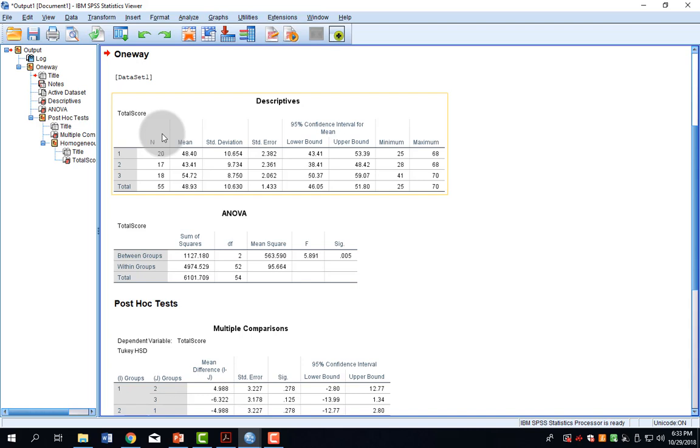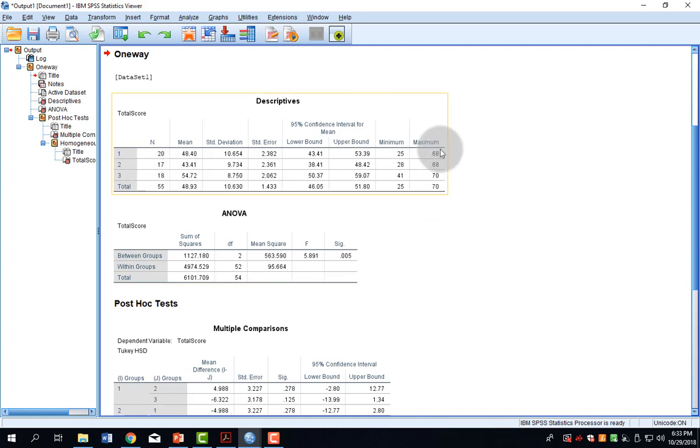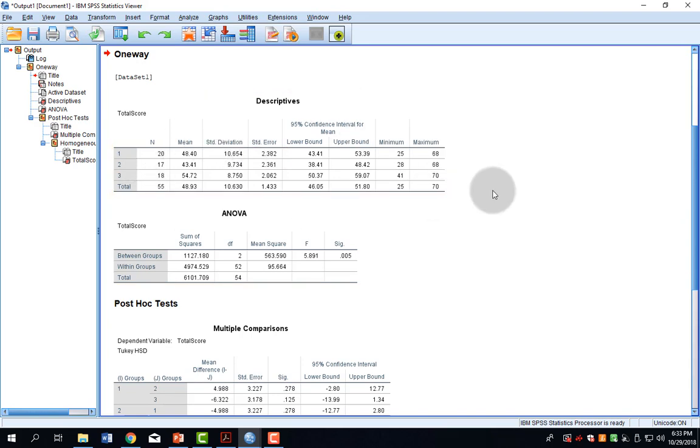As you can see, I have the descriptive statistics, so how many people are in each group, their average score, standard deviation, and whatnot. This is another way of getting descriptives, in addition to the other ways that you have learned.